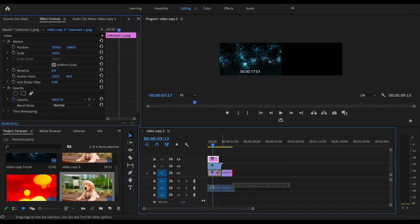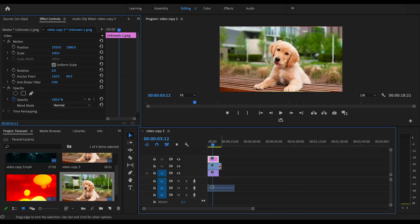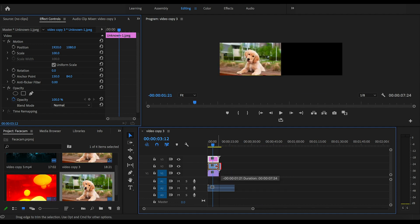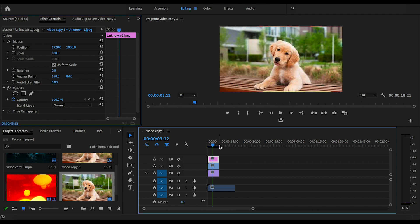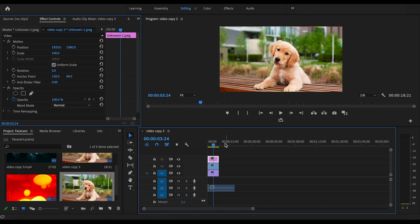Let's go ahead and reposition them so they all are the same length. And now we can click on the clip on top, your face cam, and go over to the effect controls on your left.